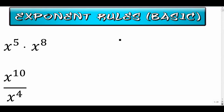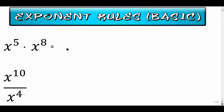Welcome to my first video on exponent rules. This is going to be the basic exponent rule video, and I'll follow it up with a video that's a little bit more advanced. What we're going to look at here are a ton of different rules that we can basically utilize to solve any problem that involves exponents.